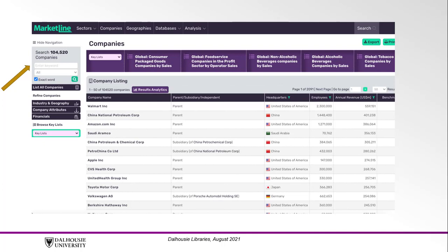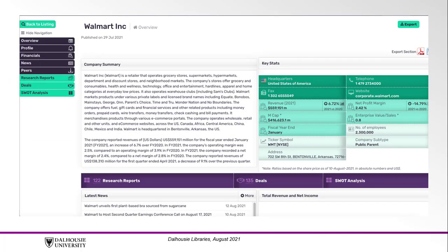Industry and geography lets you specify where and what you're interested in, and company attributes include information that make up the specifics of a company, such as number of employees, revenue, and company type and financials. This lets you sort by a number of different metrics like growth, leverage, valuation, and return.